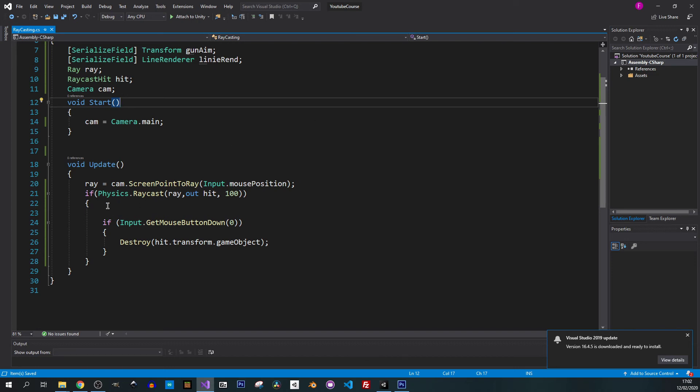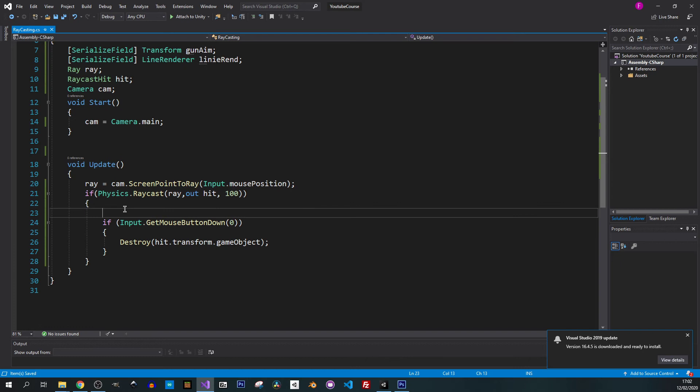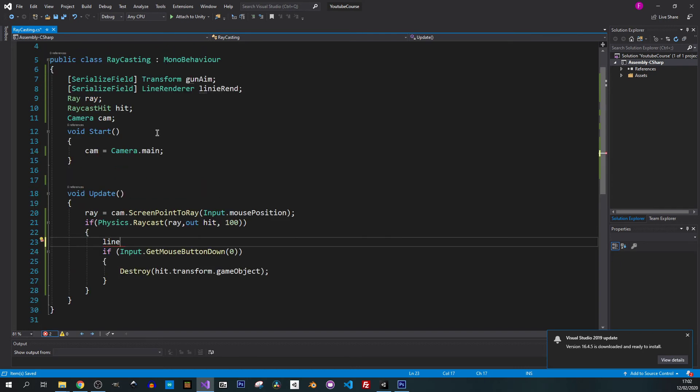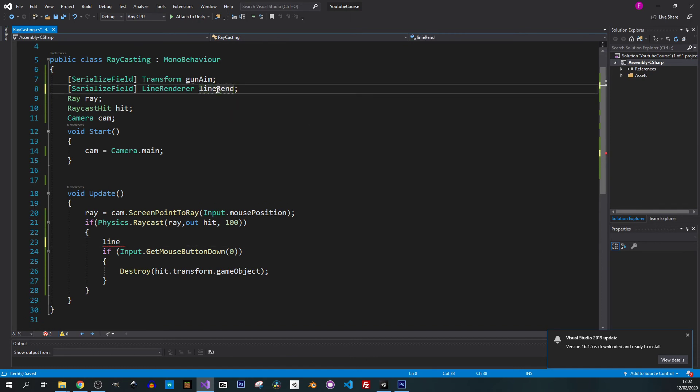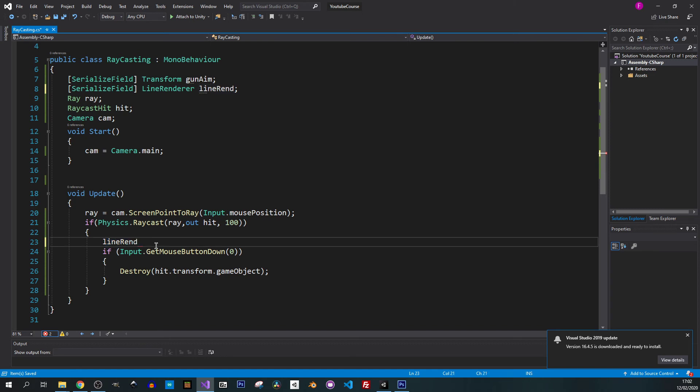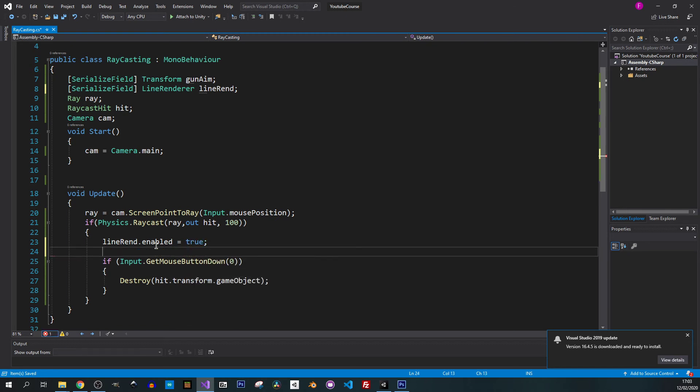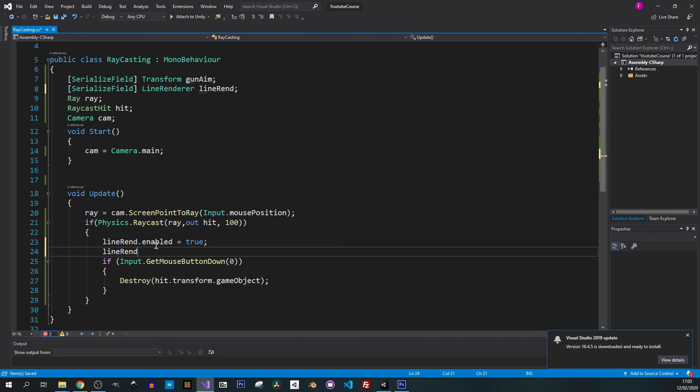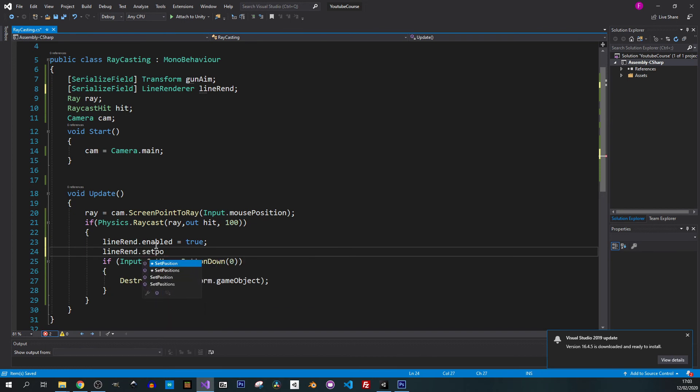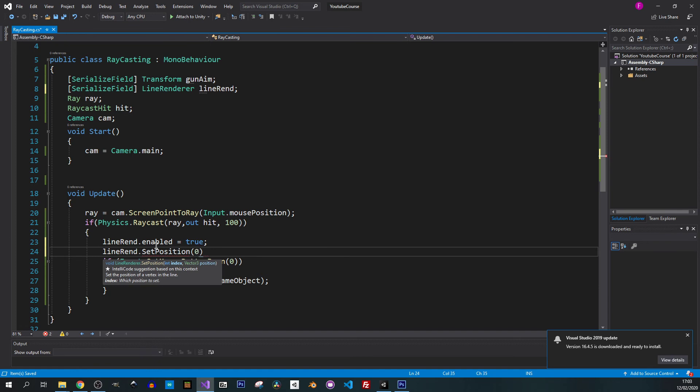I will go to the update method. We want to show our line only when we hit something so it will be inside of this if statement. Let's put lineRenderer, we want to enable it, that's the first thing. Let's put it on true. Then we want to change its position, so lineRenderer.setPosition.